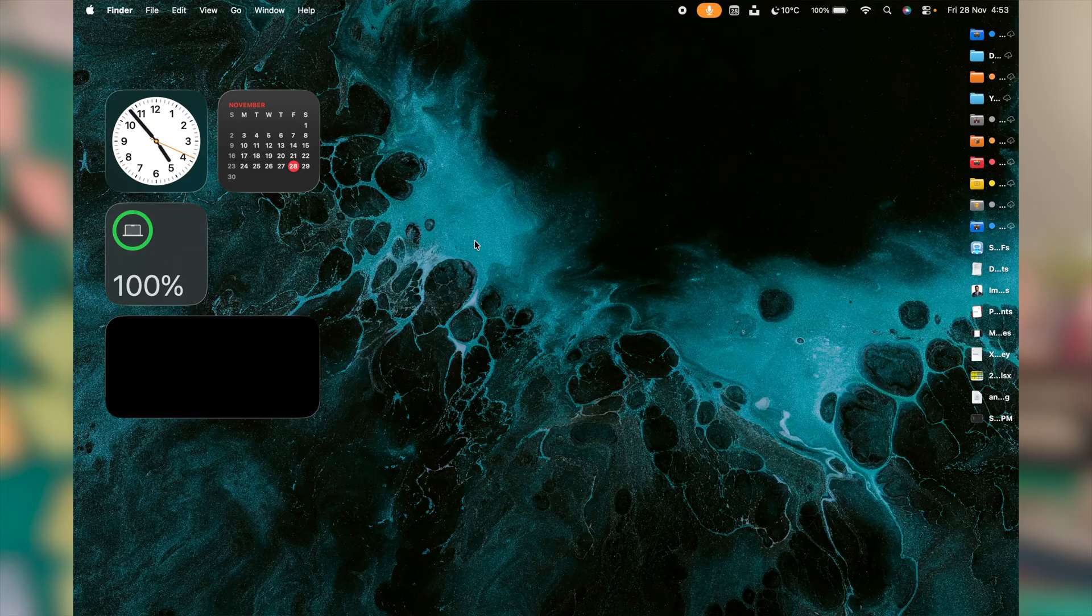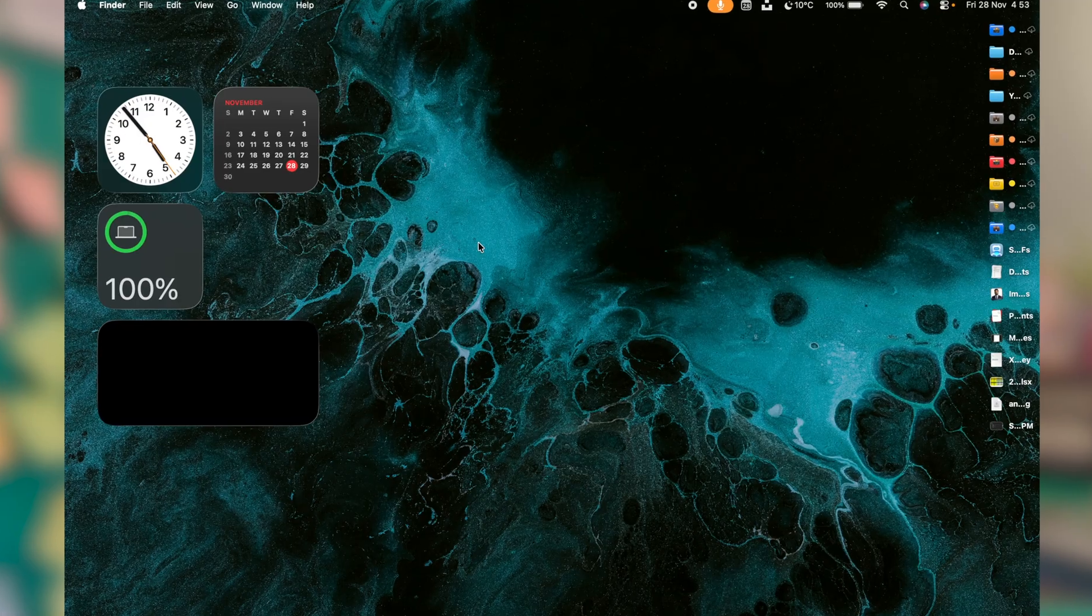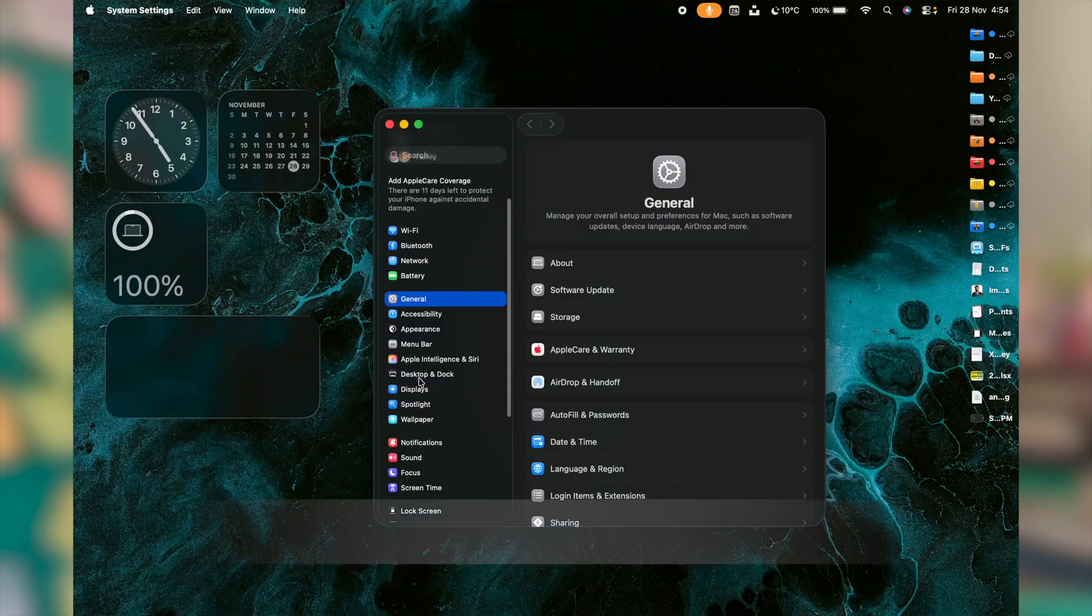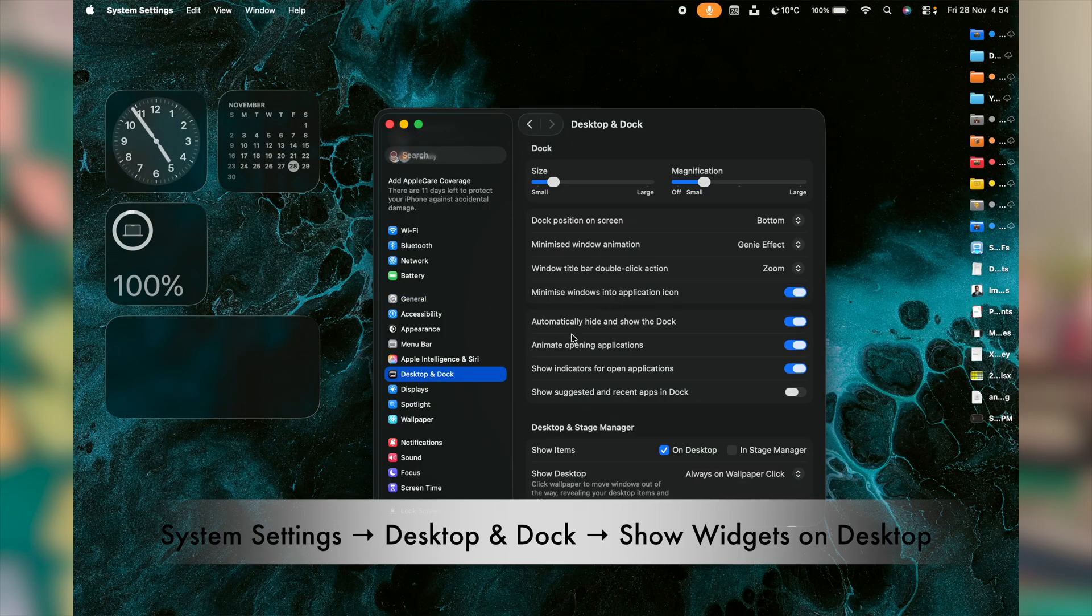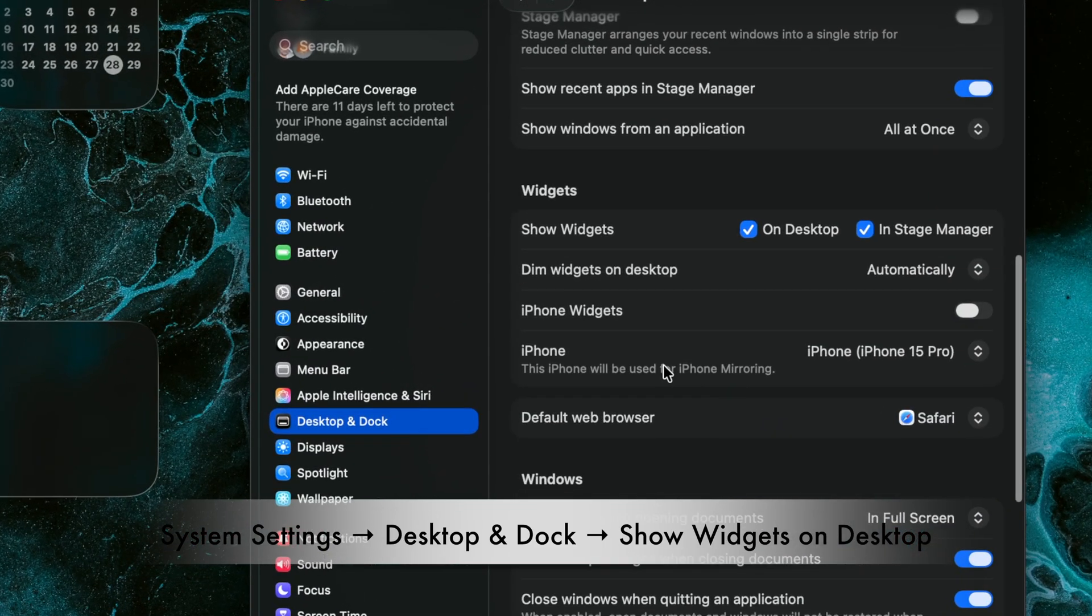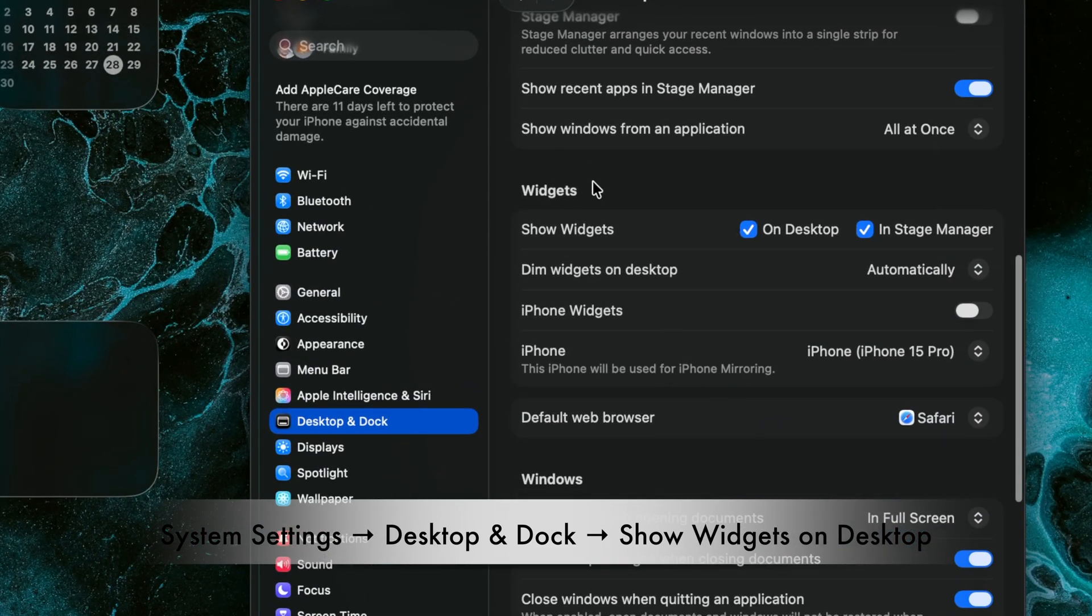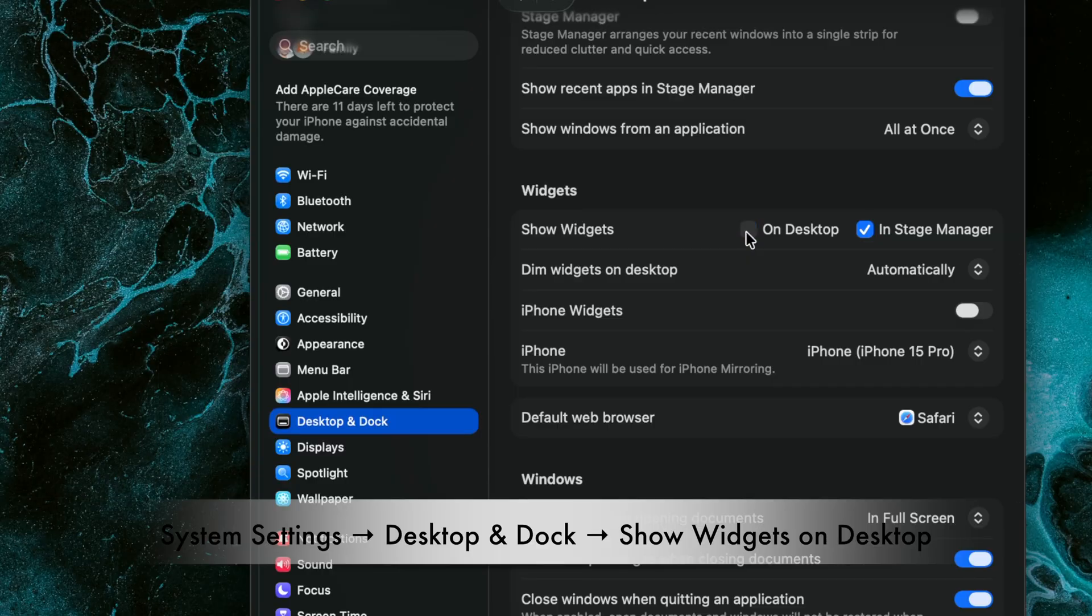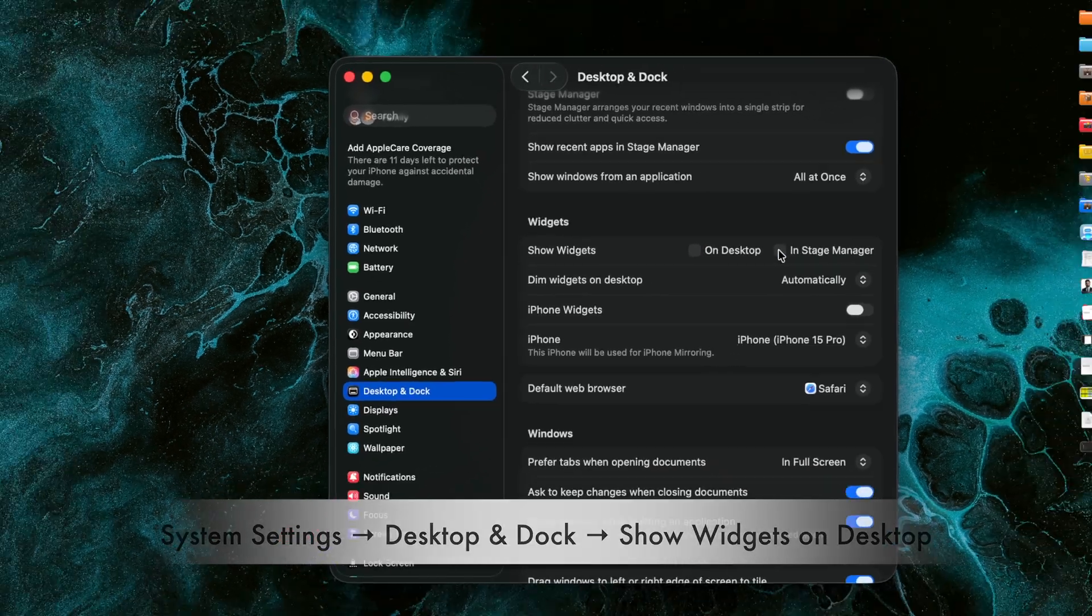Some users prefer keeping their desktops cleaner, while some love to have these widgets. But if you are not actively using these widgets and if they don't make much sense the way they are set up on your desktop, then you should turn them off because they are refreshing constantly in the background.